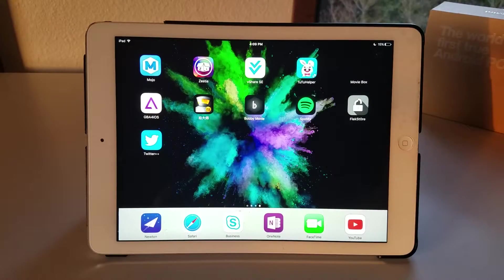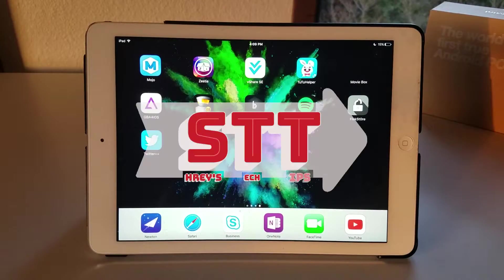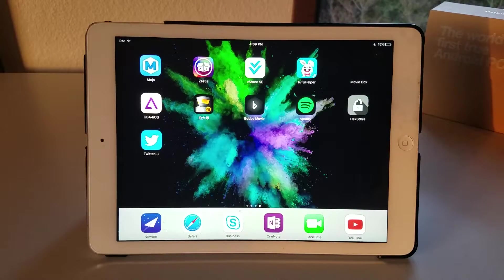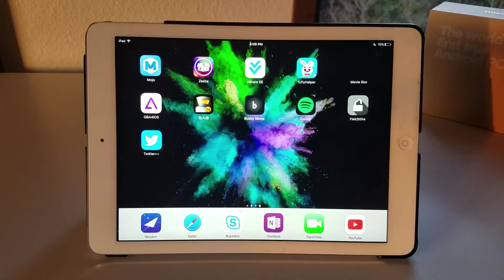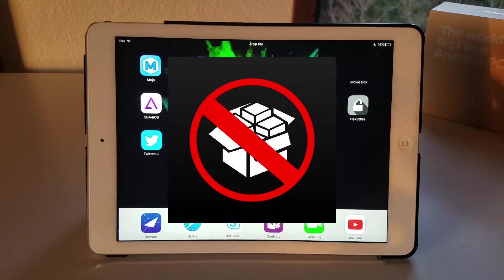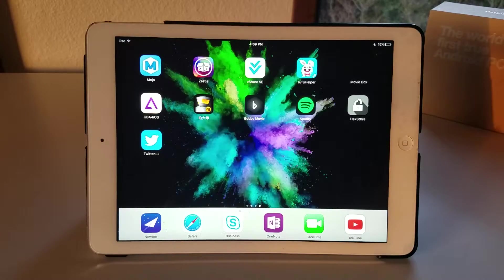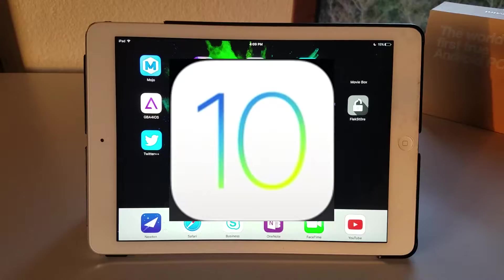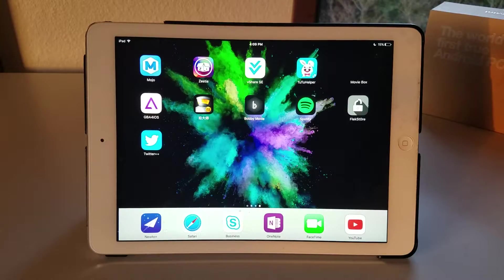What is going on guys, Shrey here from Shrey's Tech Tips, and in this video I'll be showing you guys how to get NDS for iOS on your non-jailbroken iOS 10.2 device. So let's get started.